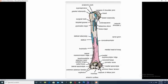On the anterior surface of the humerus, the upper part is composed of the head of the humerus, which is hemispherical in shape. It articulates with the glenoid fossa of the scapula to form the shoulder joint.